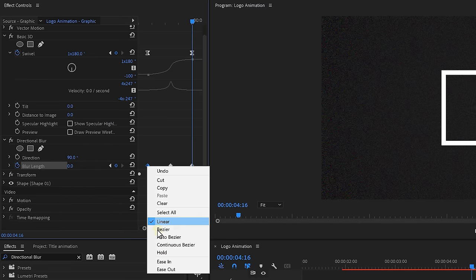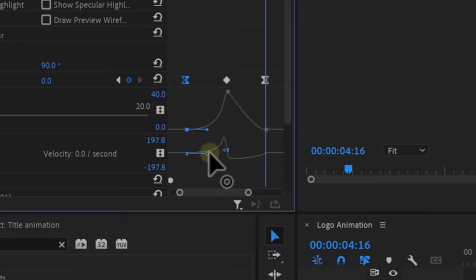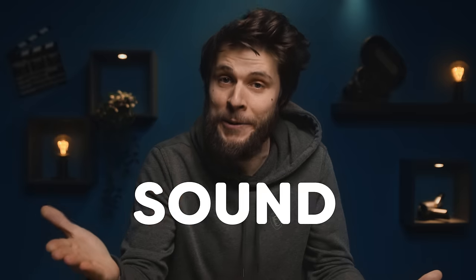Then ease all the keyframes like we did before and adjust the animation curve so that the movement of the motion blur matches with the movement of the rotation. Alright, that is looking amazing already, but you know what makes the animation 10 times better? Sound effects.